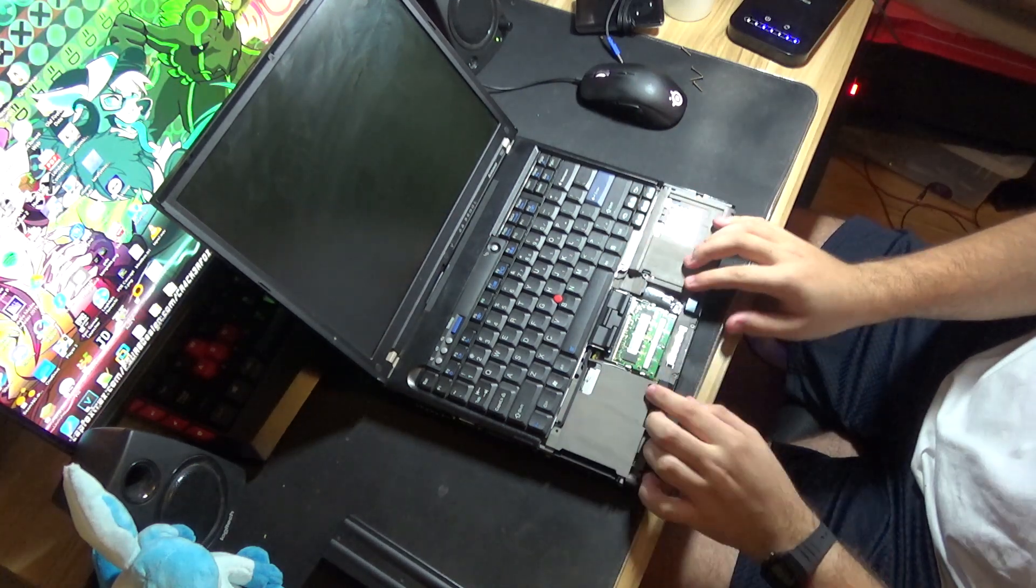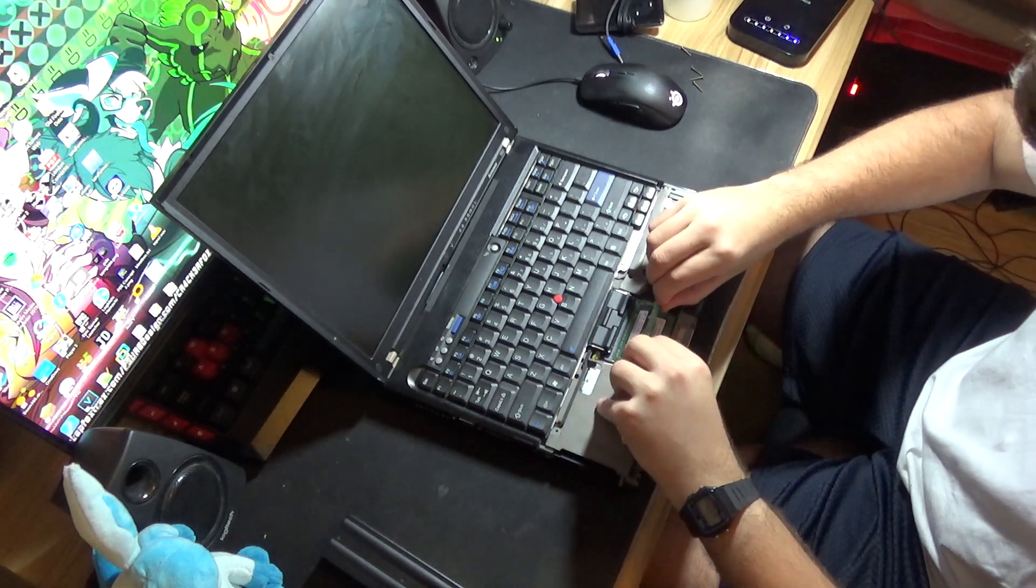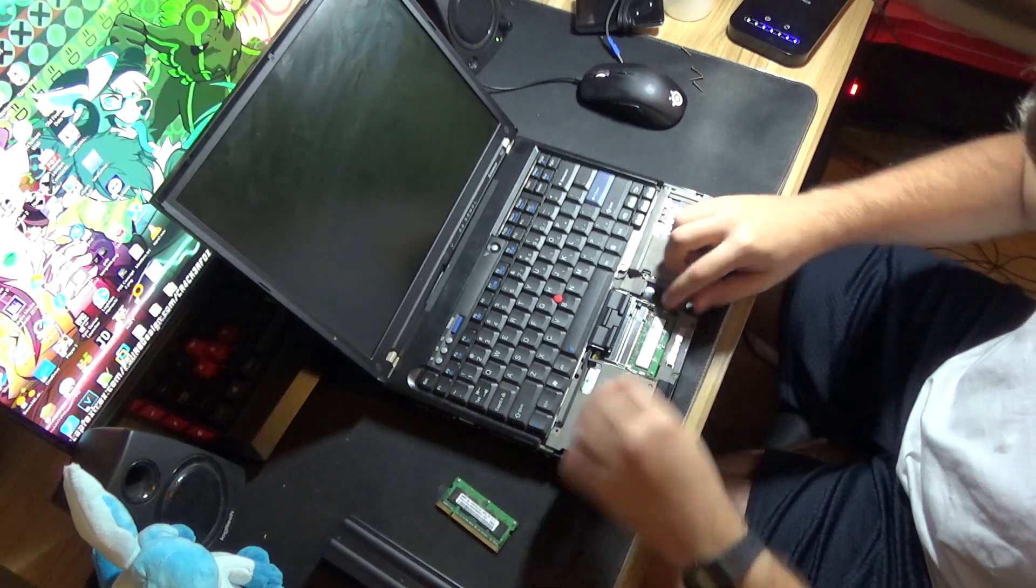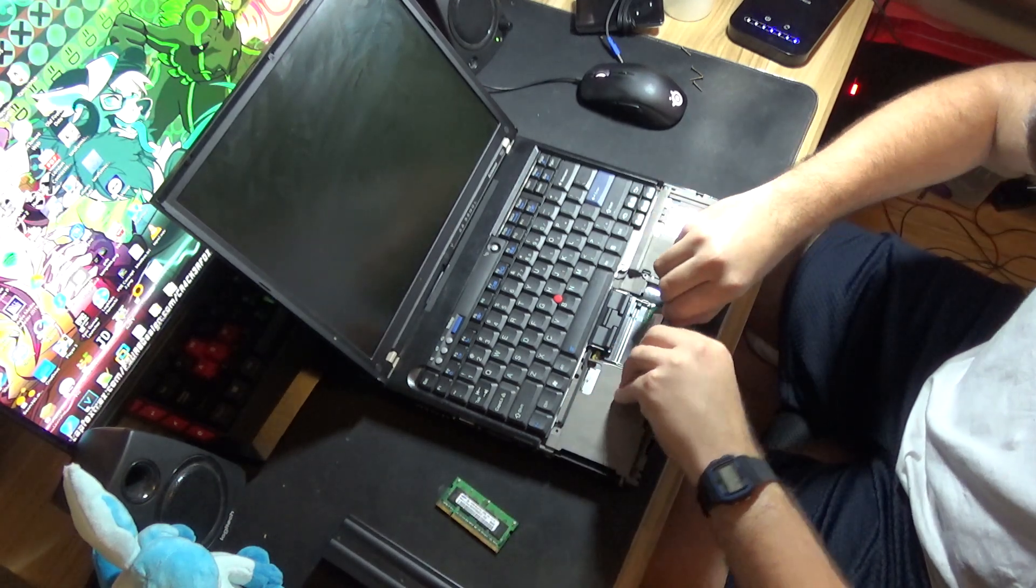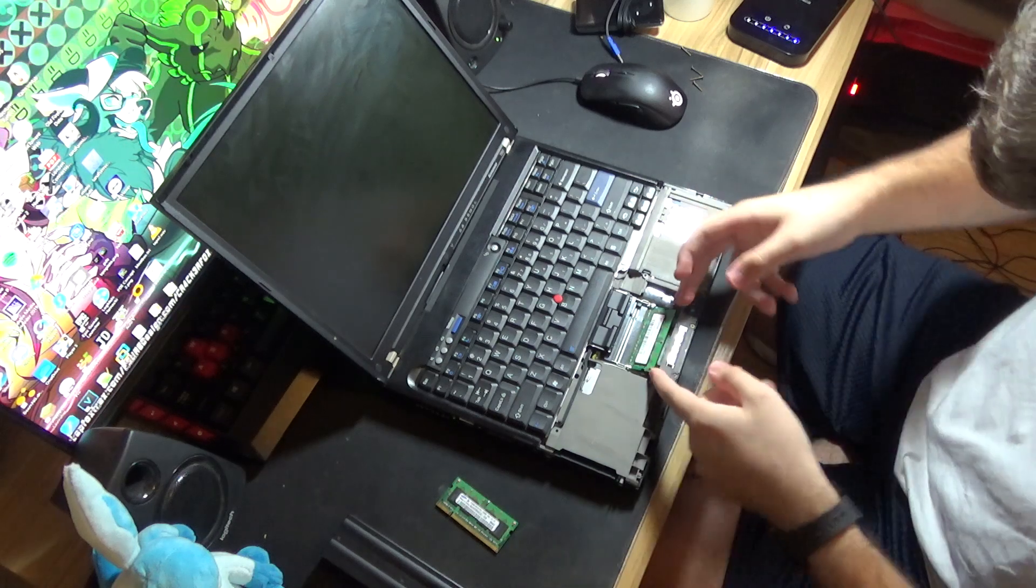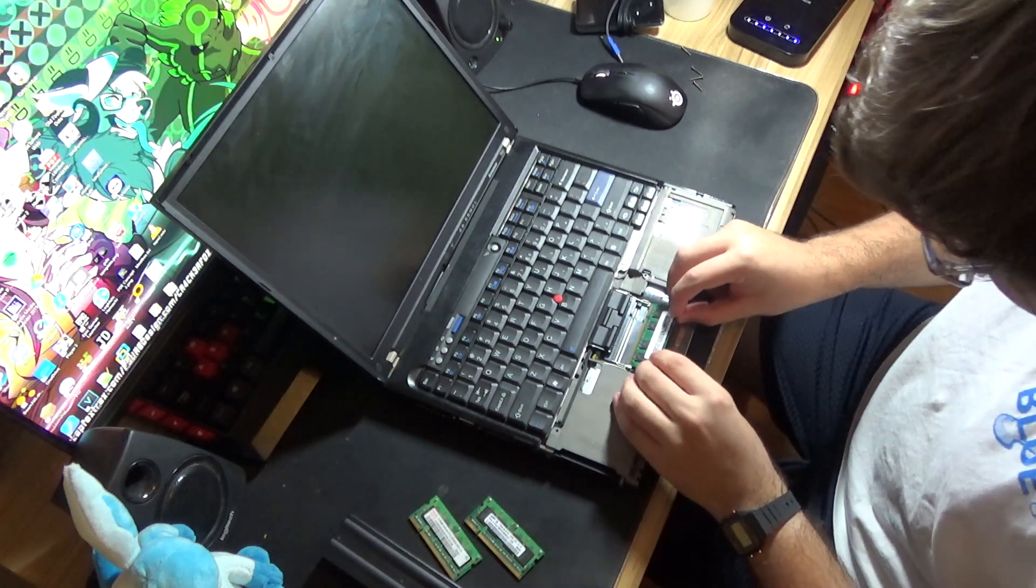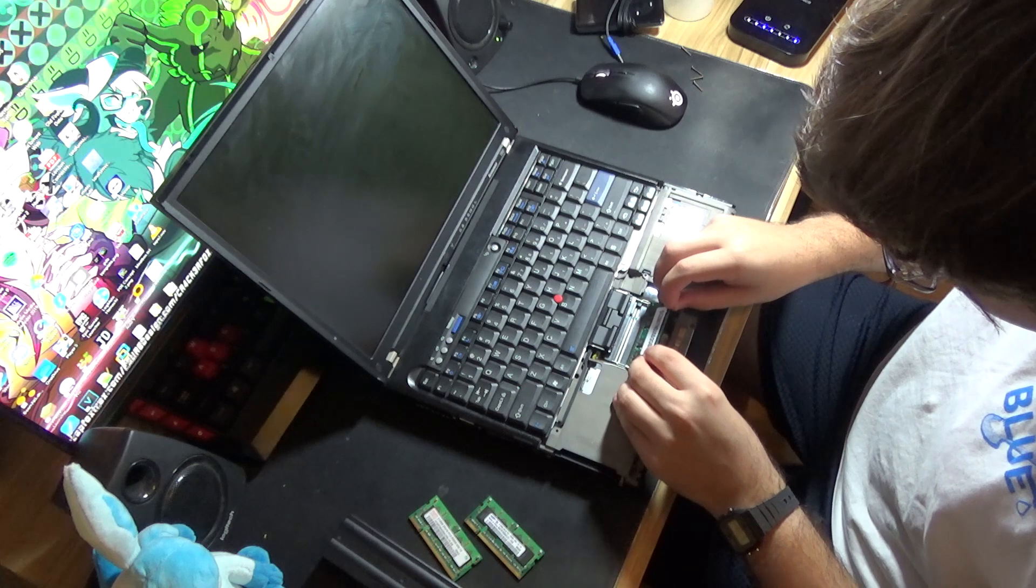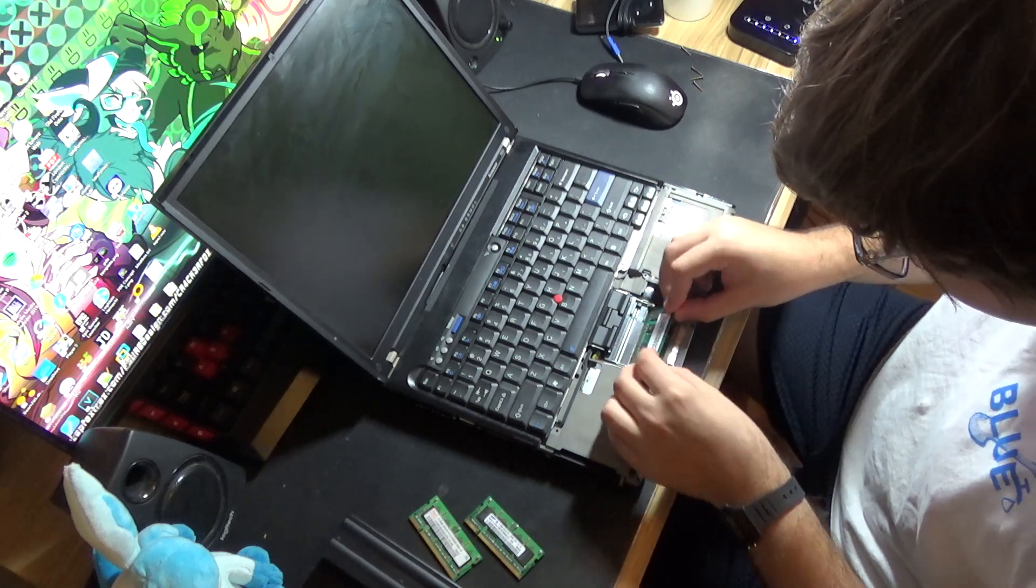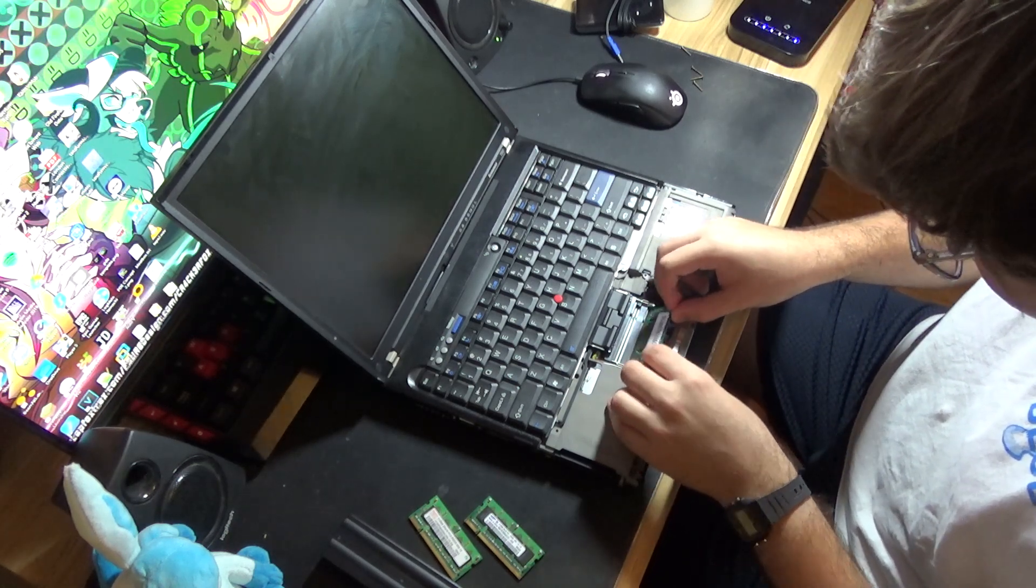Removing the palm rest gives me access to the RAM, so I'm going to take out the two 500MB sticks that are already installed in this. There we go. And then I can put in the replacement RAM, which is two 2GB sticks, adding up to 4GB.